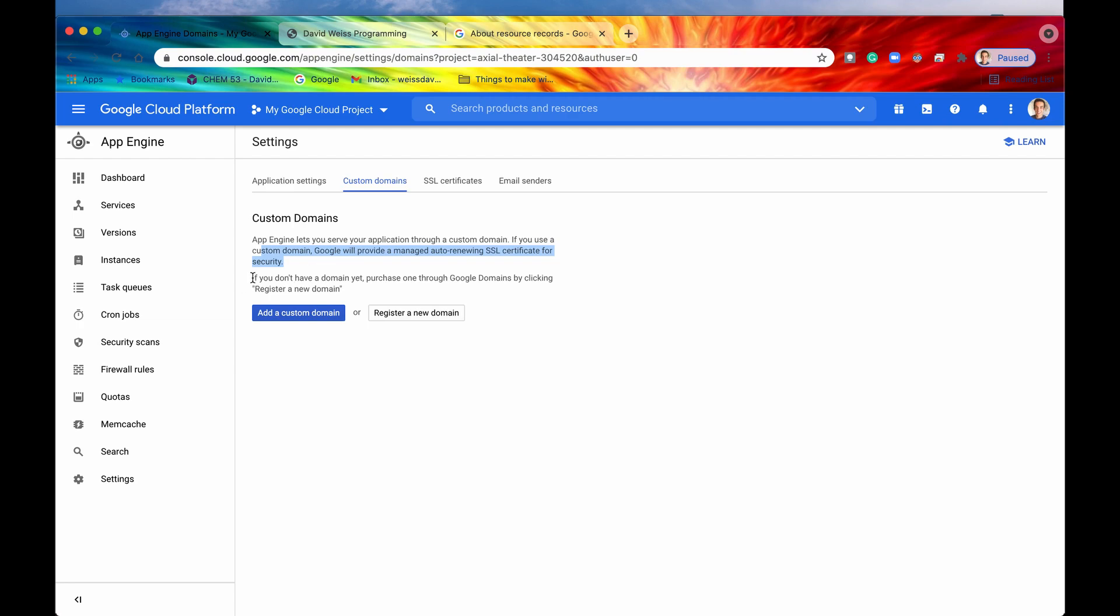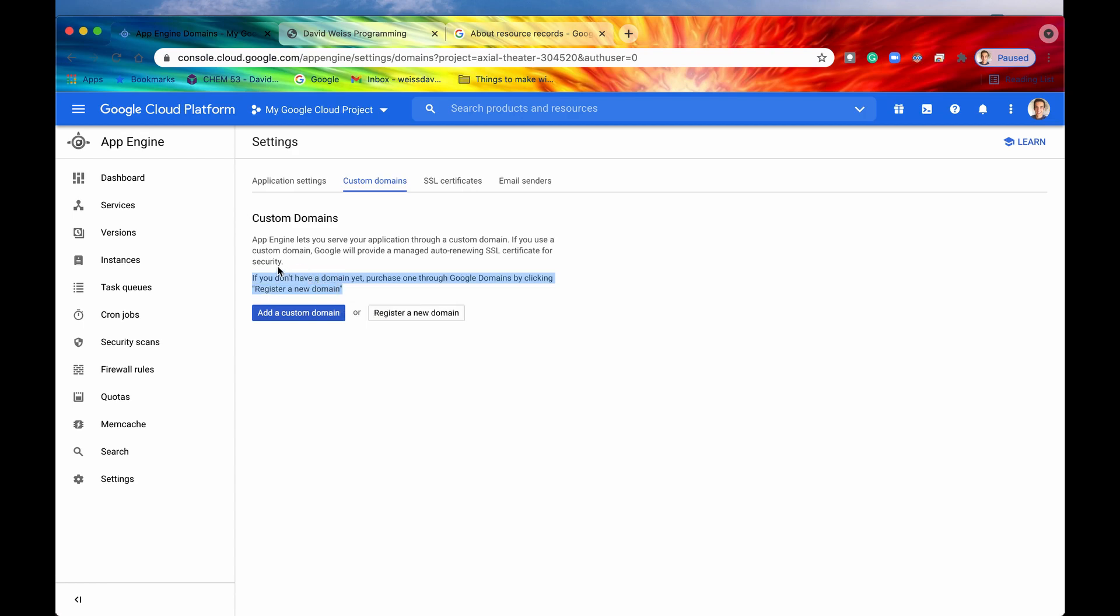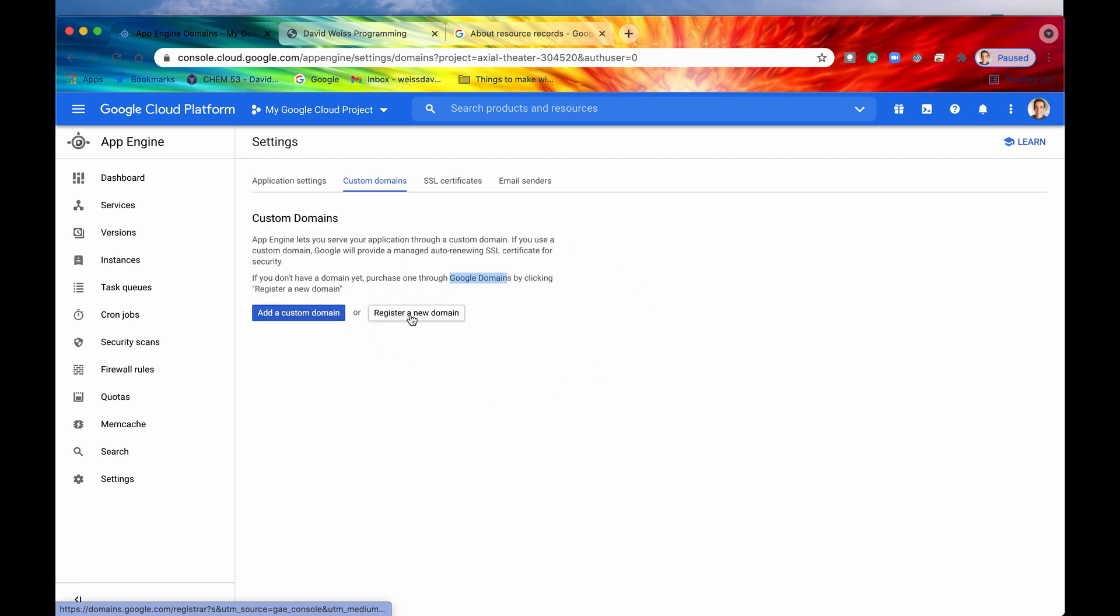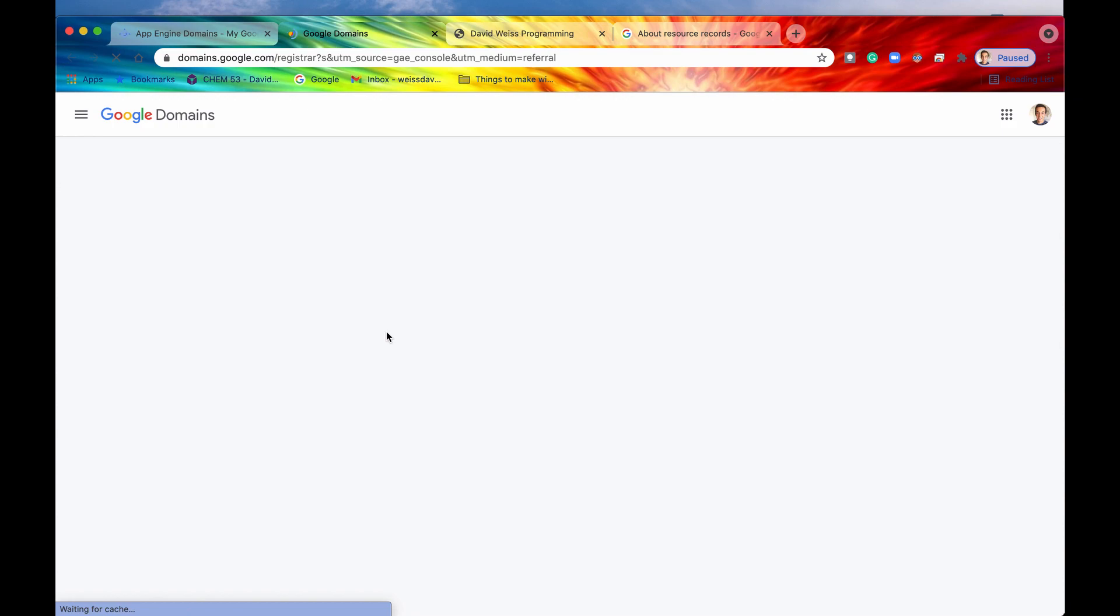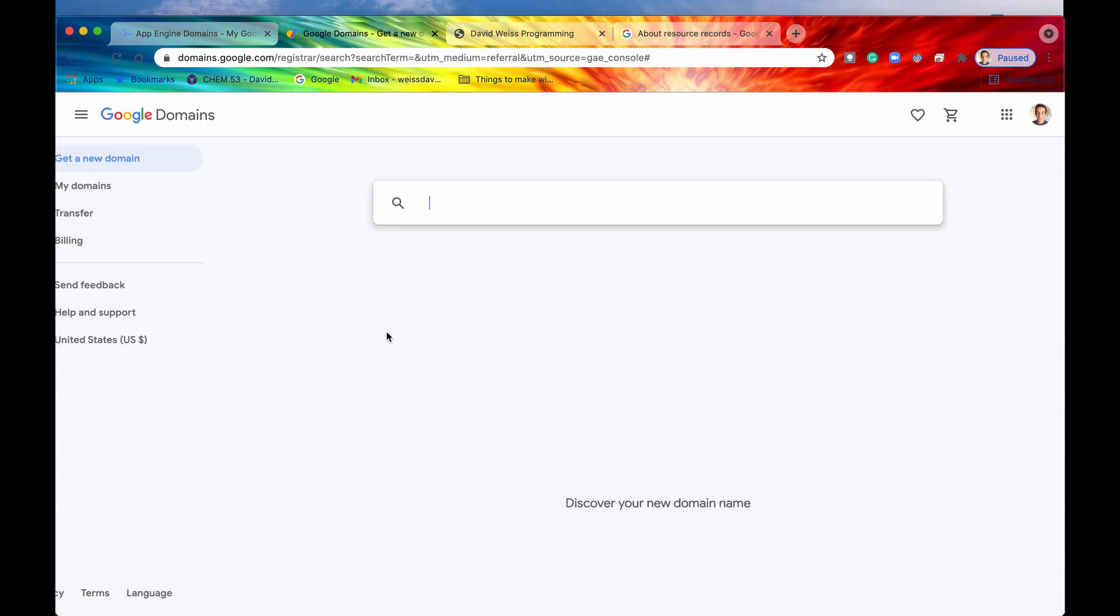All right. So now it says if you don't have a domain yet, purchase one through Google Domains by clicking Register a New Domain. So you don't technically need to purchase your domain through Google Domains. That's just obviously something that they suggest just to keep it all within house. But if you want, you can purchase it through, say, Bluehost, Domains.com, Hostgator, GoDaddy, any one of those domain registers should be fine. But since we are now Google fanboys, let's just continue with the process of Google Domains and register one through Google Domains.